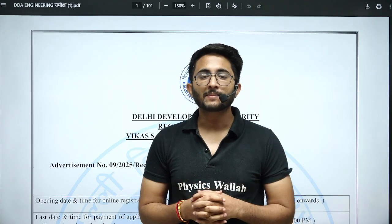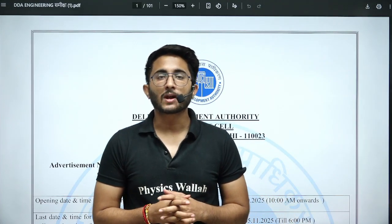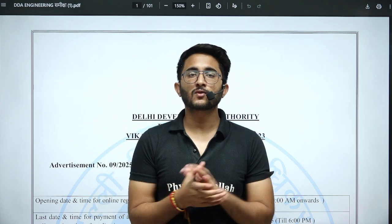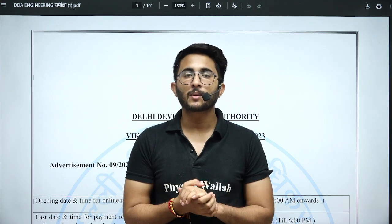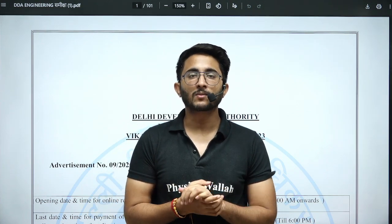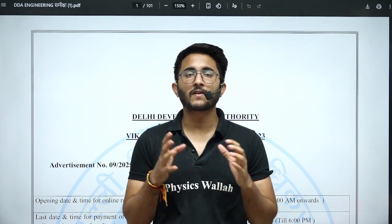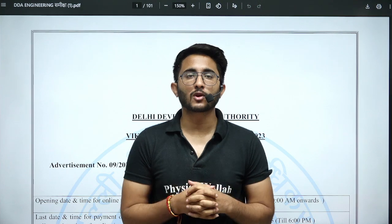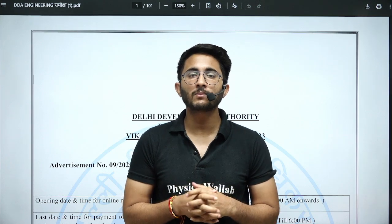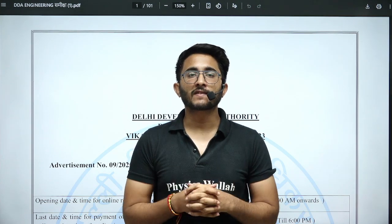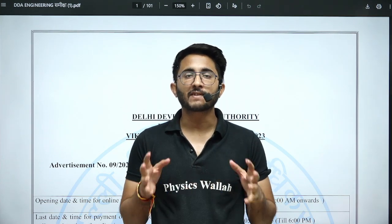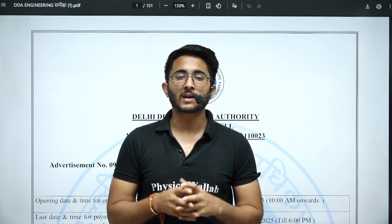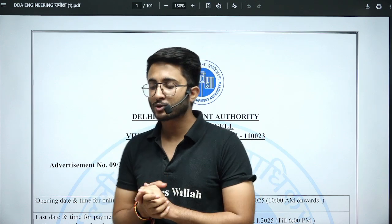Hello everyone, my name is Kuldeep Singh Rathod and welcome to the Gatewala platform. As you guys know, whenever any important updates and information are available, we will try to provide you as soon as possible on Gatewala platform, so you guys are aware of each and every detail related to your career.